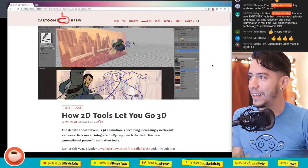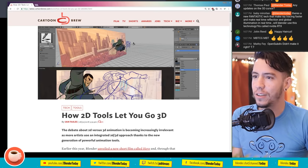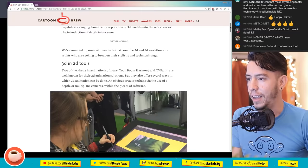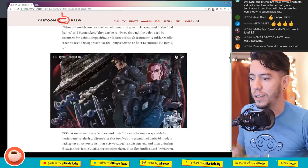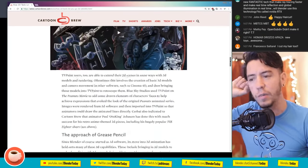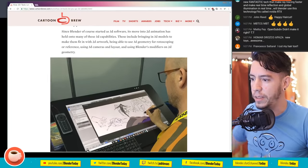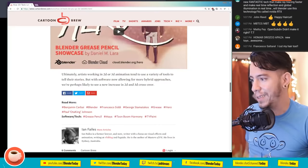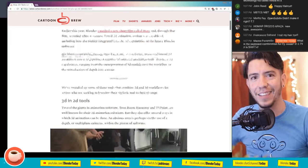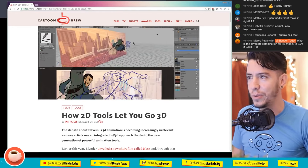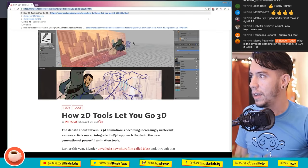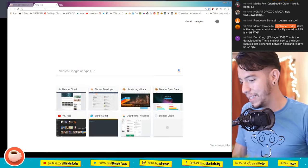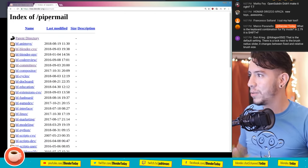One thing that's new but sort of related to Blender: Cartoon Brew has a very nice article showing the possibilities of 2D with 3D, and one of them names Grease Pencil - specifically the demo the Blender team was giving at Annecy this year. It's a pretty nice read, you should check it out on Cartoon Brew.